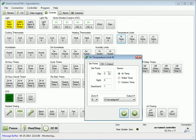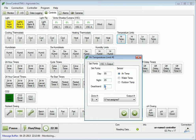Enter set points for the day and night temperatures and adjust the dead band if desired.